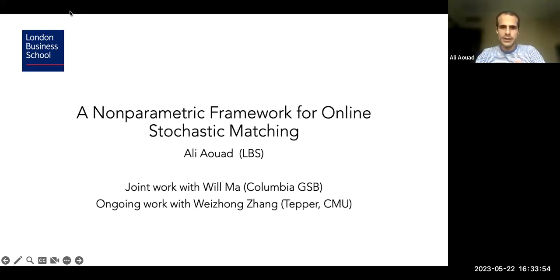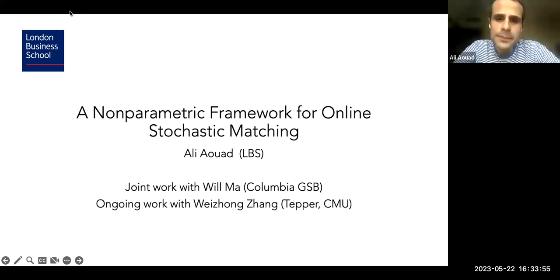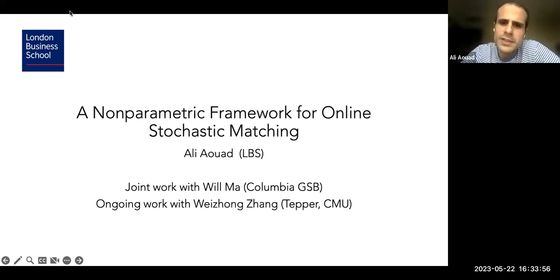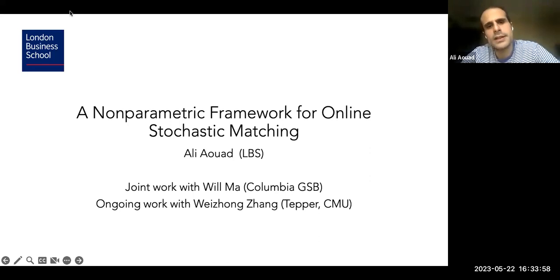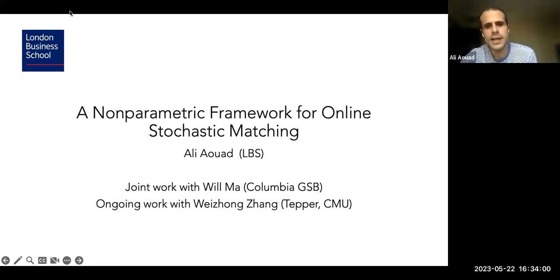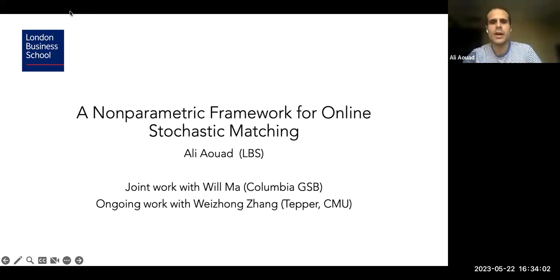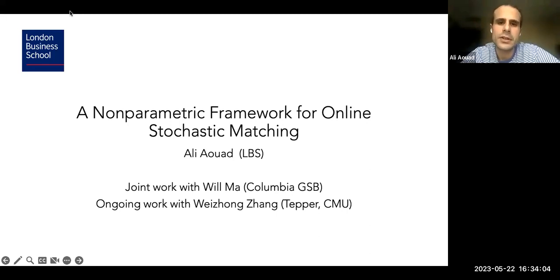This is joint work with Will Ma from Columbia GSB. The first paper covers most of what I've discussed today, and we also have some ongoing work that's an extension of this research.